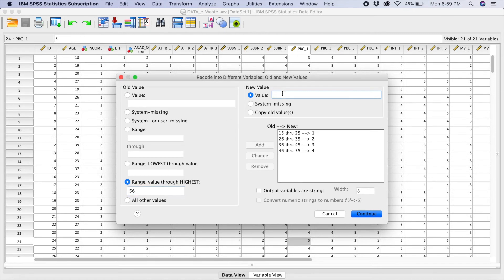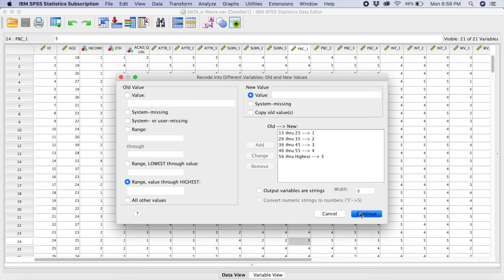We will give it a value 5. So we add. So we have already created all the range over here. We go to continue.